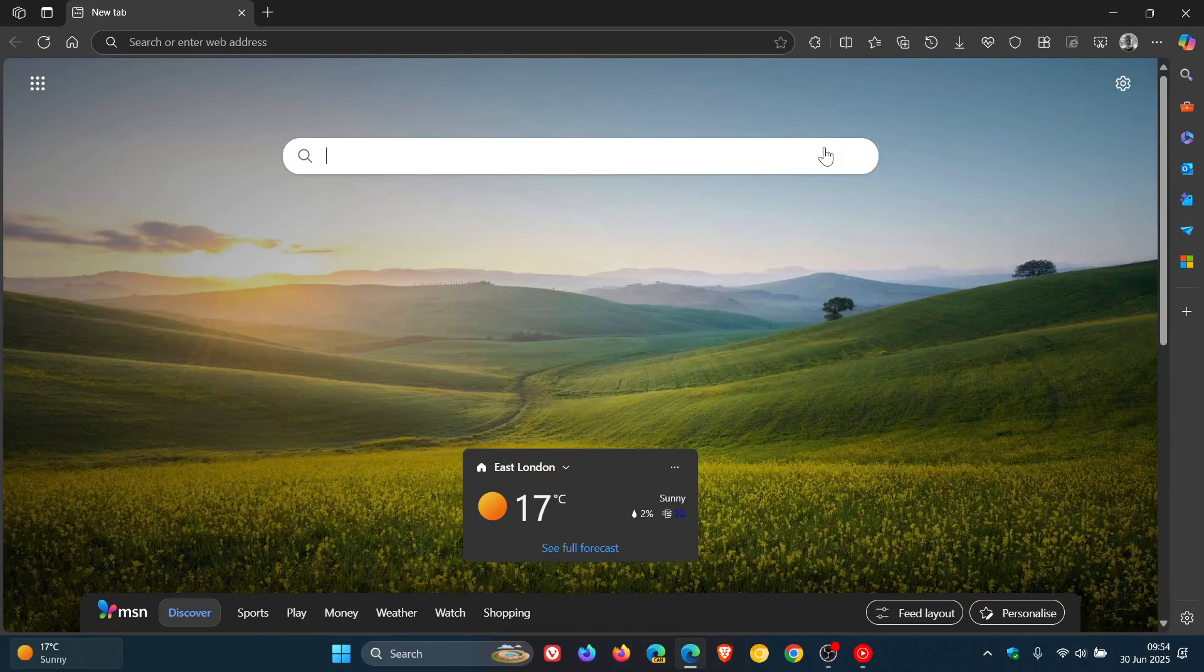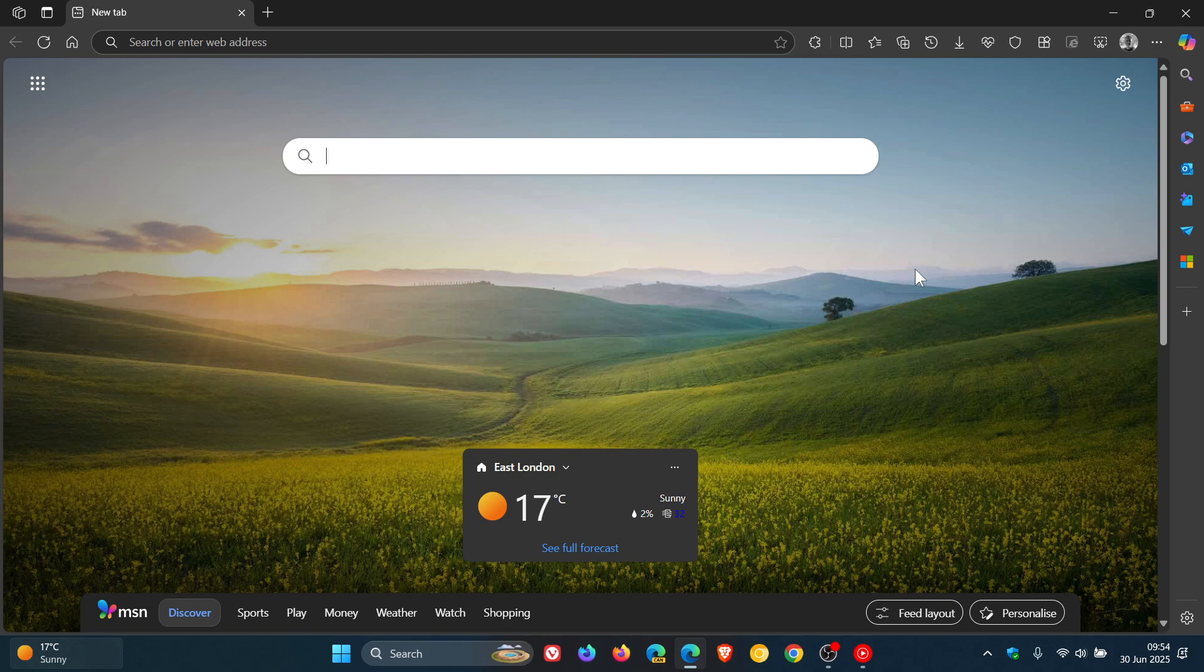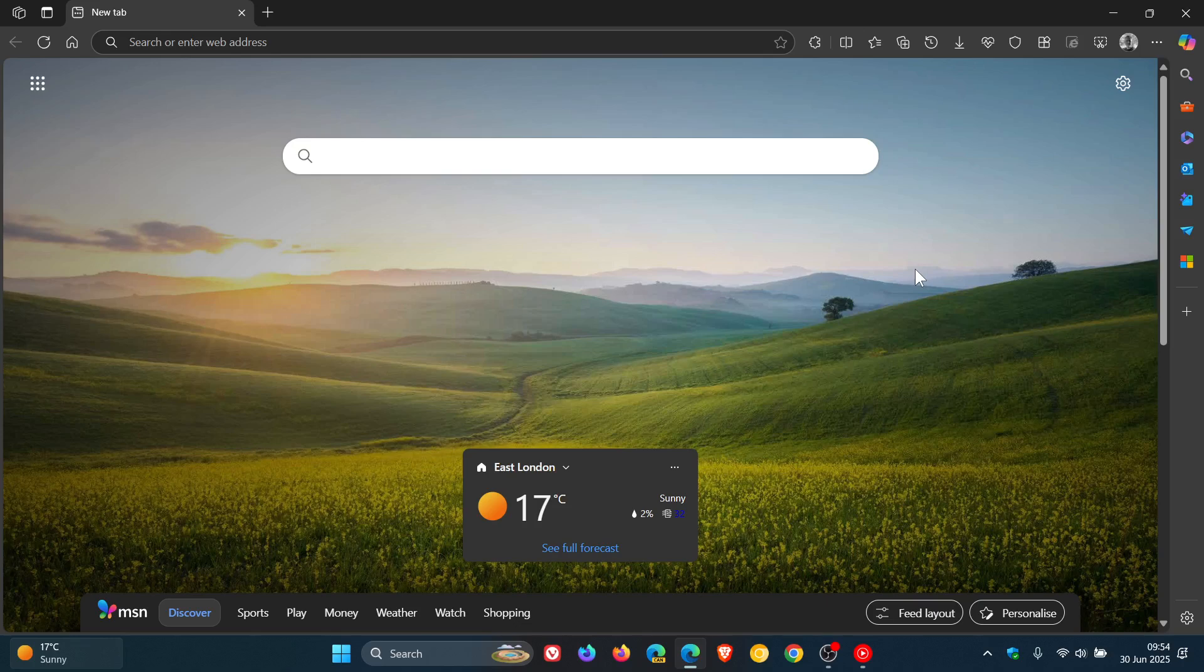Hi, Brent Tech here where Tech is Made Simple. Last week Microsoft rolled out the latest version of Edge version 138. I'll leave the video for that linked.